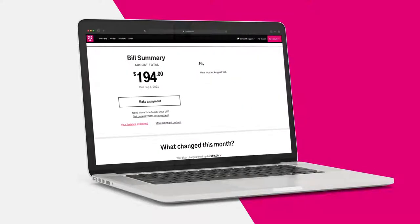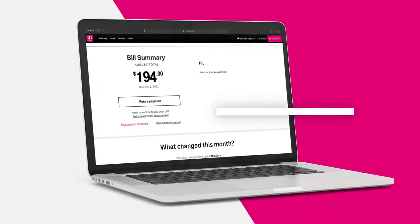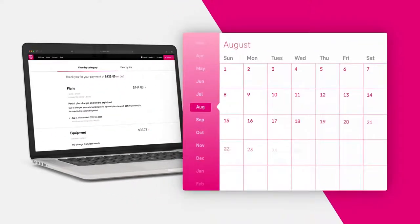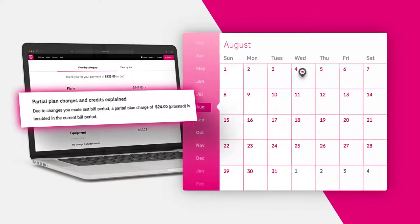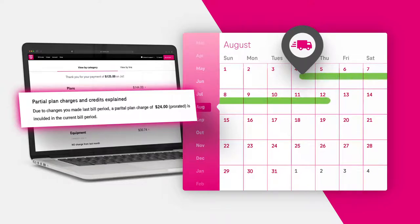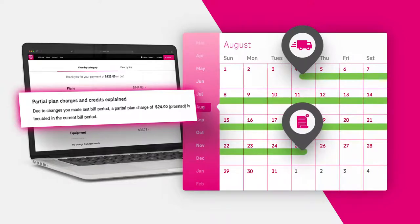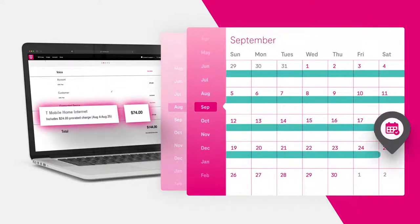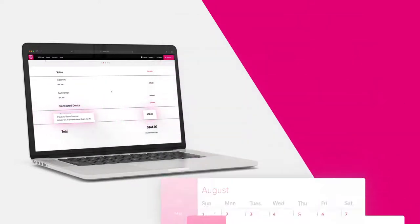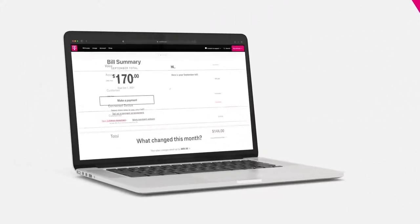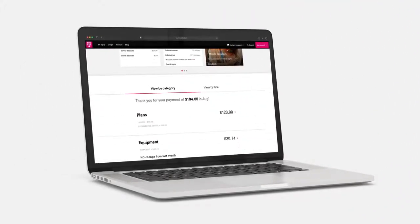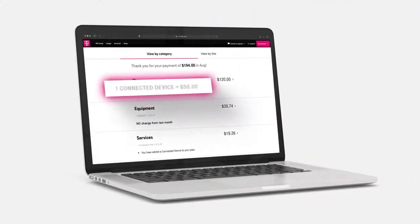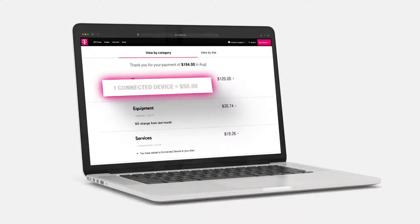If you are an existing T-Mobile customer, your first home internet bill might be a little higher than expected. You'll see charges for days beginning from when your gateway ships, which starts your service, through your existing billing cycle. In addition, the first bill will include a charge for the next month in advance. For your following bill, you'll see a normal monthly charge that covers a one-month period and things should start looking how you'd expect.